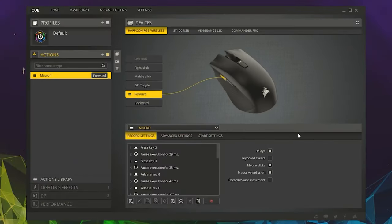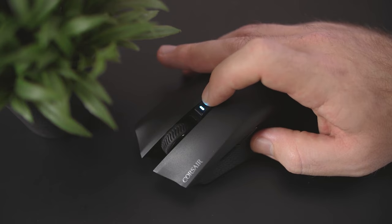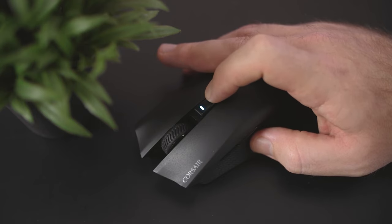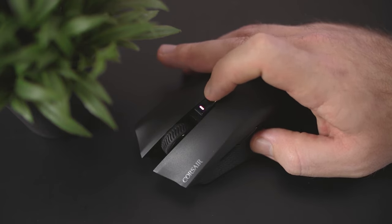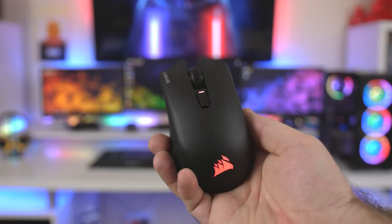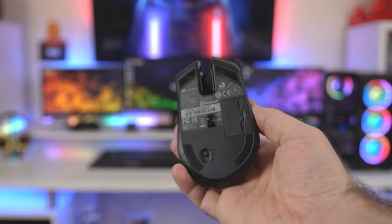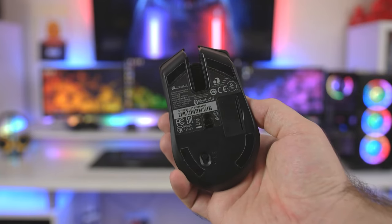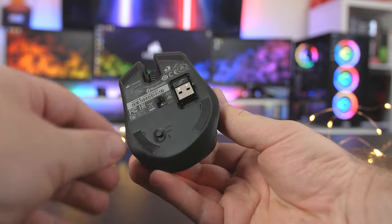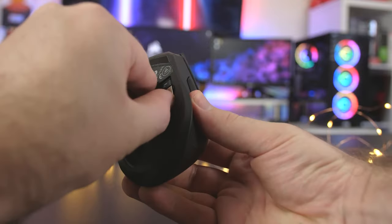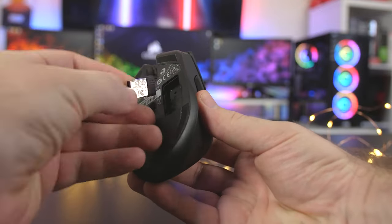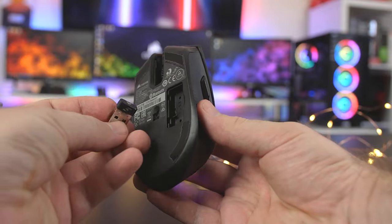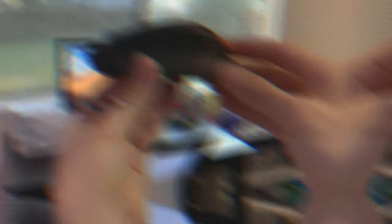Customization options are abundant with the Harpoon RGB Wireless. The Corsair iCUE software allows you to personalize the mouse's lighting effects, program macros on its six programmable buttons, and adjust DPI settings to suit your gaming style. You can easily create profiles and switch between them on the fly, adapting to different gaming situations with ease.